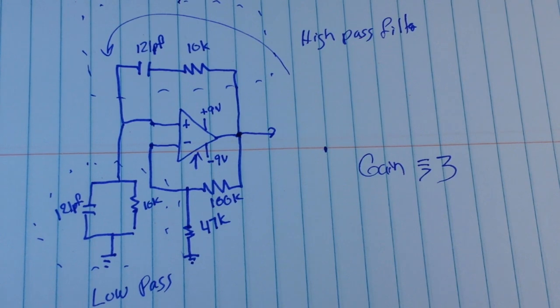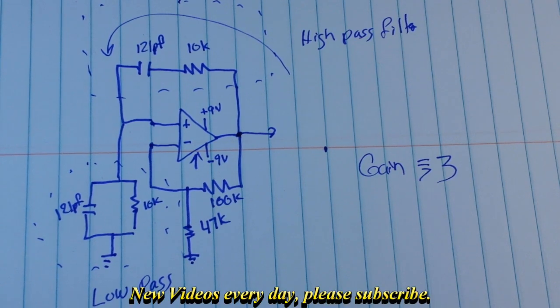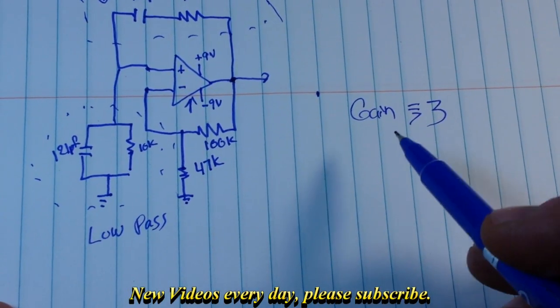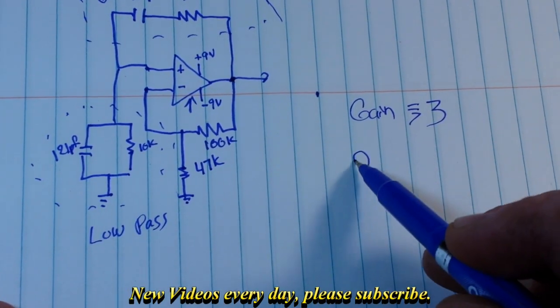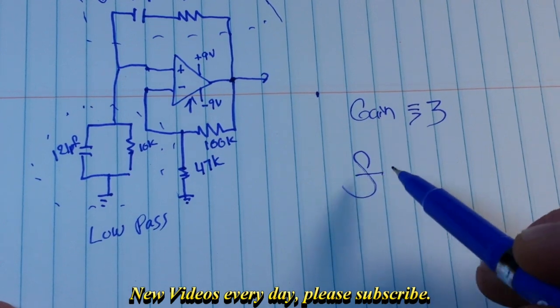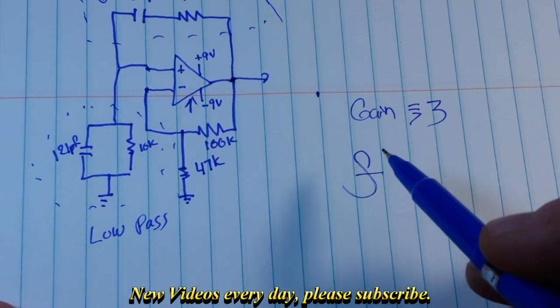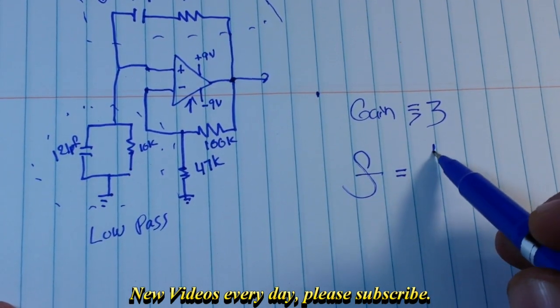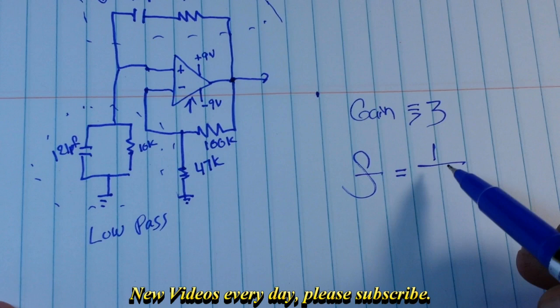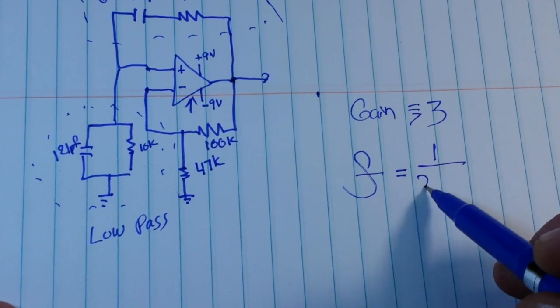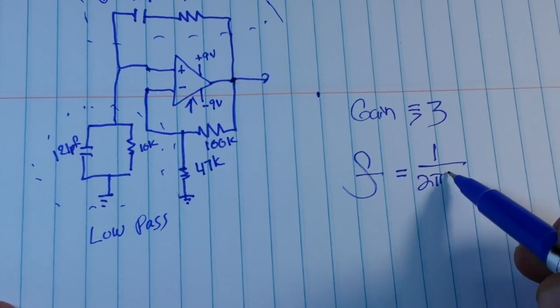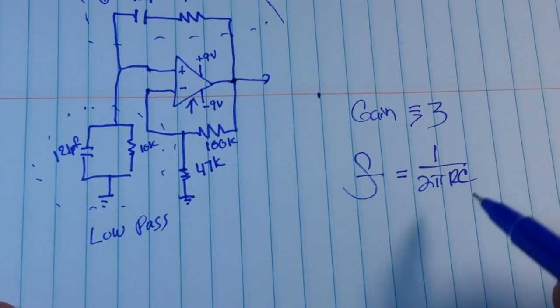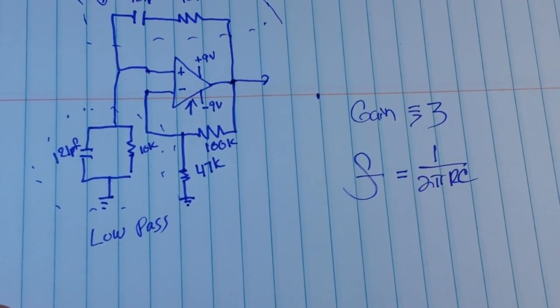And just for those of you who are mathematically inclined, the frequency can be figured out by 1 over 2πRC.